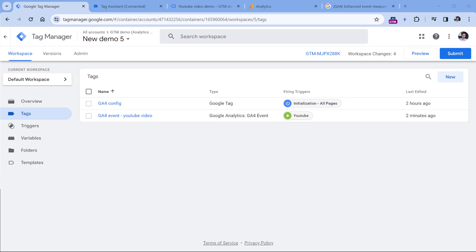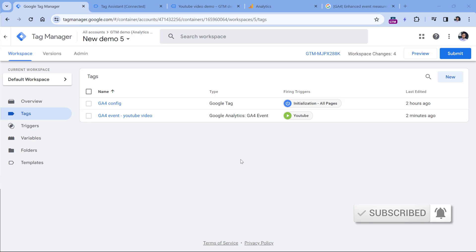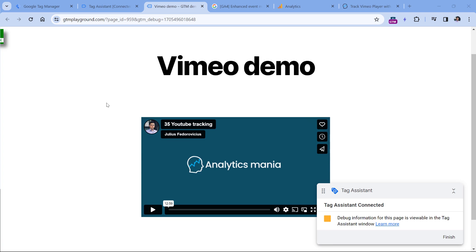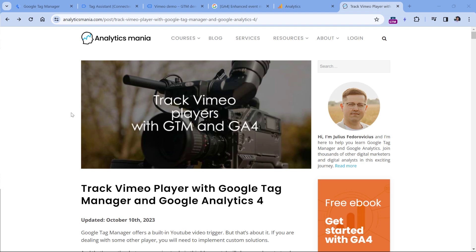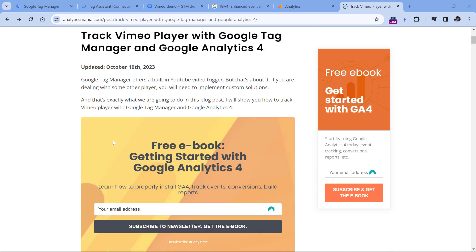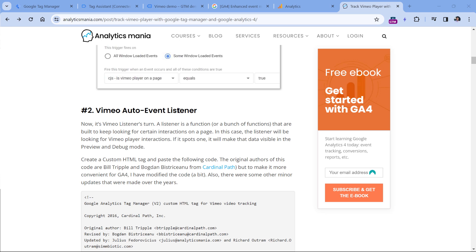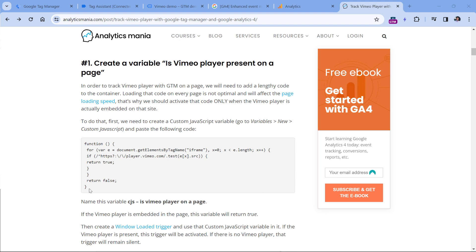Then you will need to wait between 24 and 48 hours to start seeing that data in your reports. If you want to learn how to build various reports in Google Analytics 4, take a look at my GA4 course — I will post a link below the video. So that was the process of how you can track embedded YouTube video players on your website. But what about other players, for example Vimeo, which is also quite popular? This time I have a demo page with an embedded Vimeo player. YouTube features in Google Analytics 4 cannot track Vimeo players, so you will need to implement a custom solution. Below this video, you will find a link to my blog post about Vimeo player tracking.